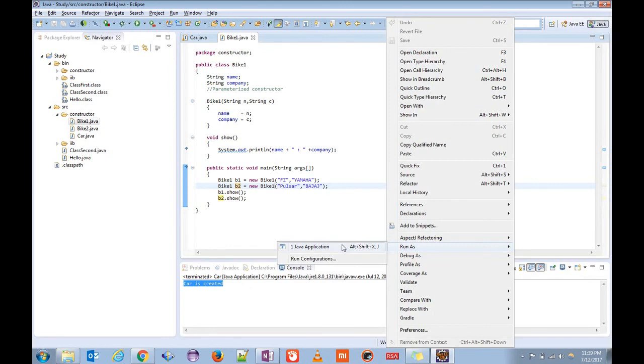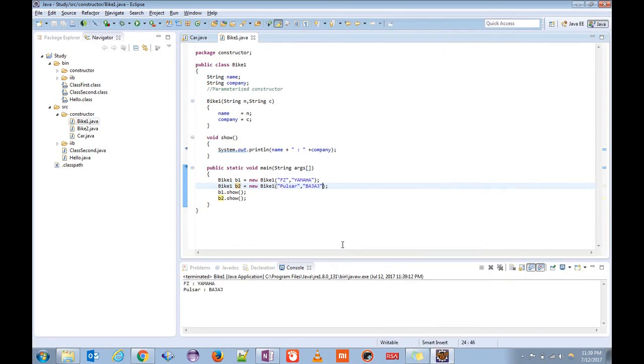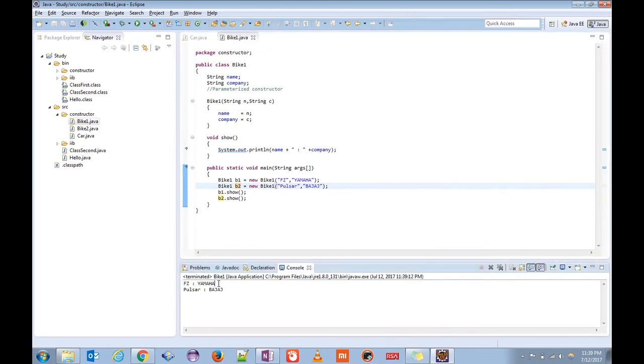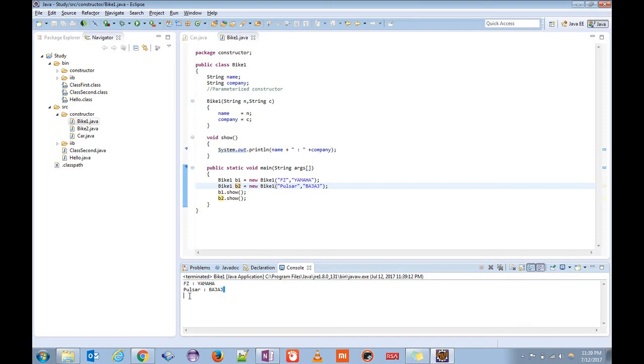Run as Java. You can see from b1 it is printing fc and yama, whereas from b2 it is printing pulsar and bachash.